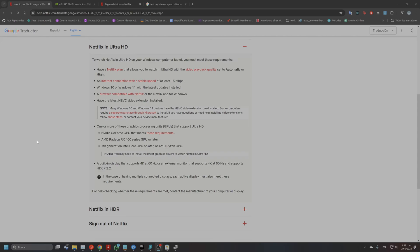Hello, welcome to my channel. Today I want to do a short video about how to stream Netflix in 4K. I have the website with all the requirements, so I'm just going to go through all of them. I do this video because I always watch my movies on my computer but I never found any way how to watch 4K content on it.